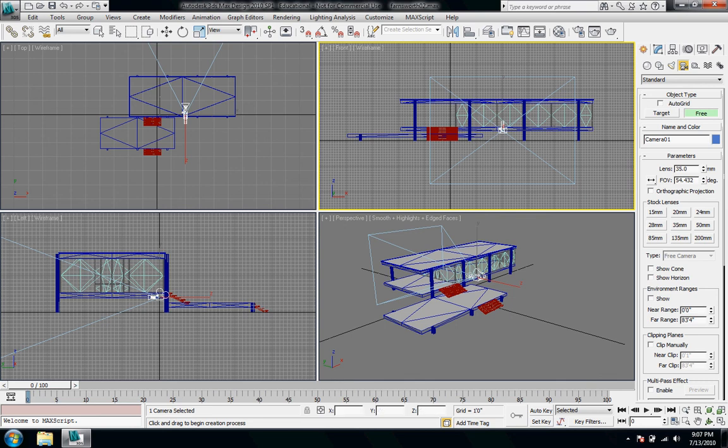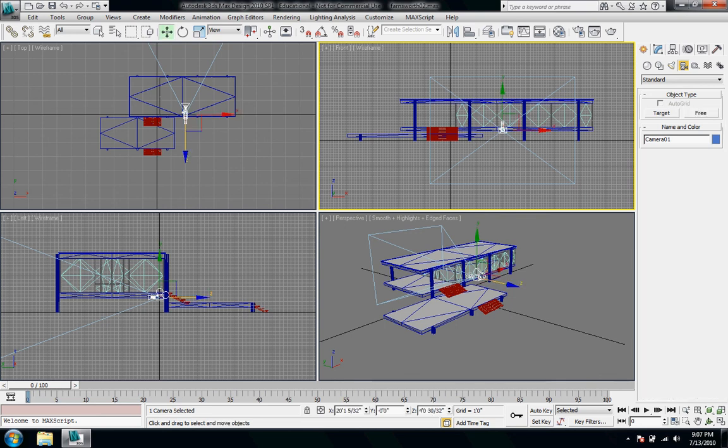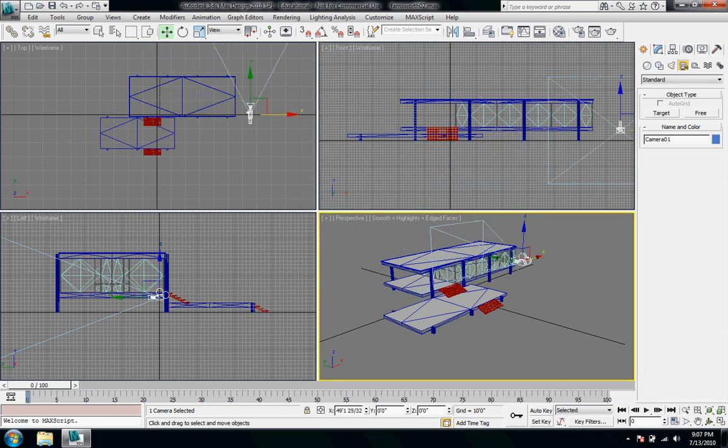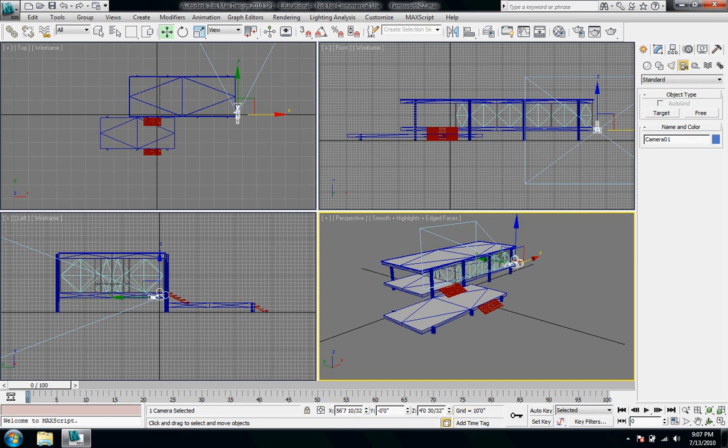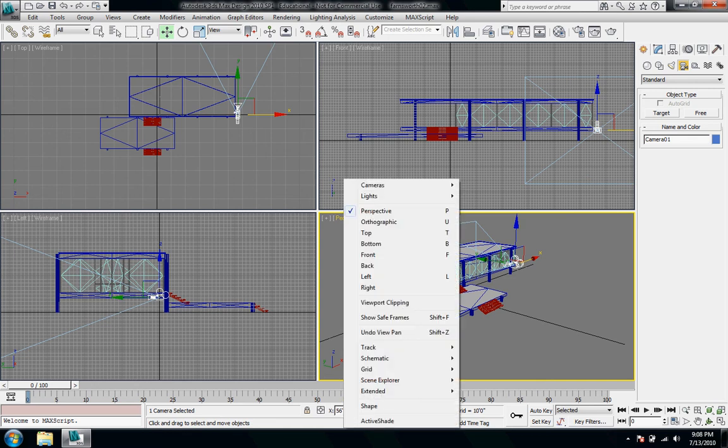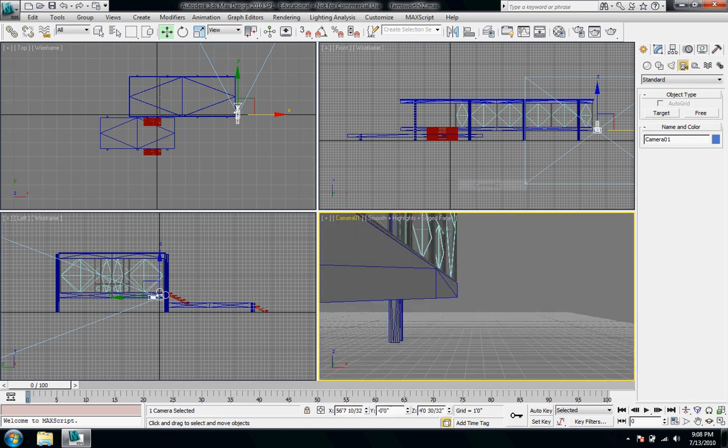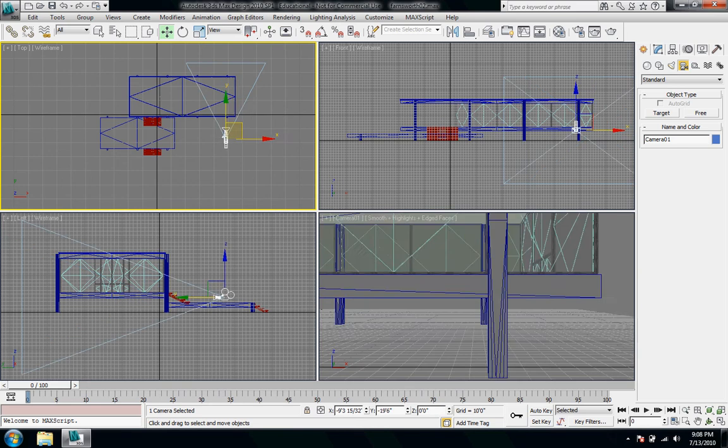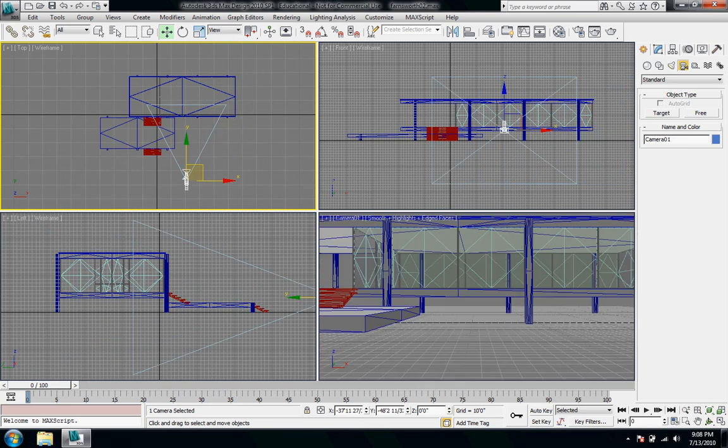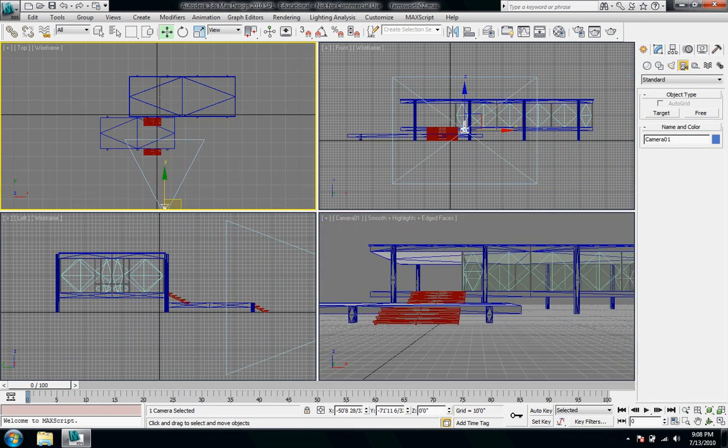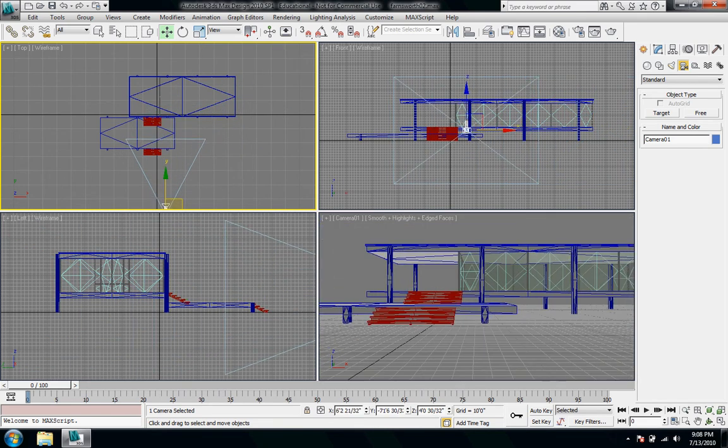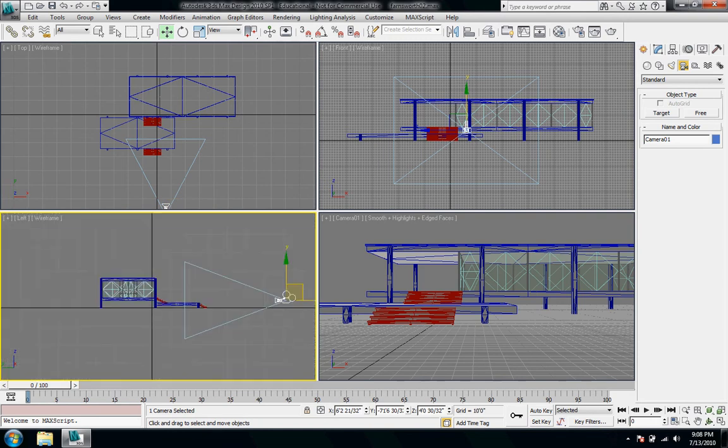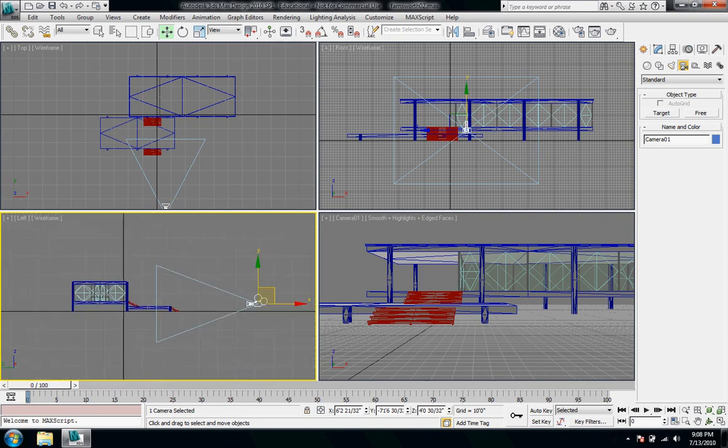So then we can see it in all the viewports. I'm going to go and move it and then in the perspective viewport I can move it, but I'm just going to right click on perspective, go up to cameras and then camera 1, and now in this viewport we're seeing what the camera view is.